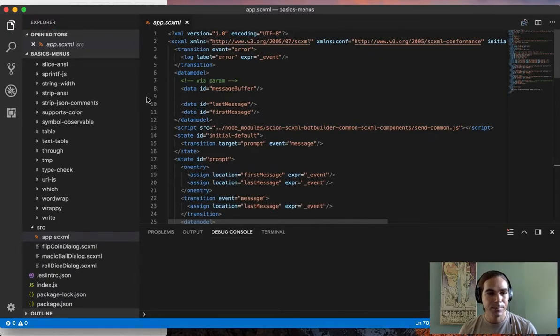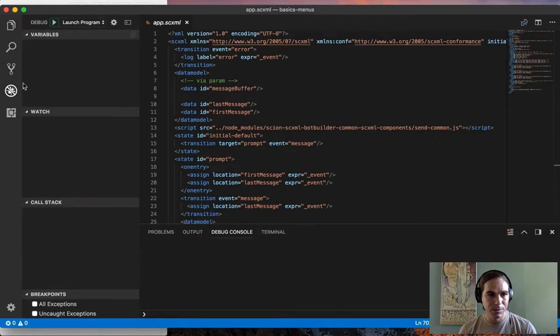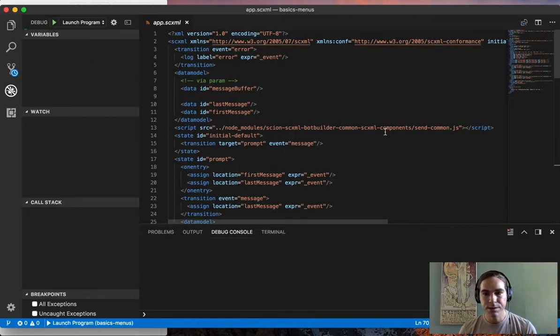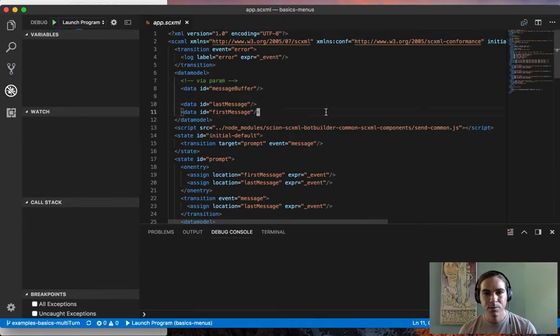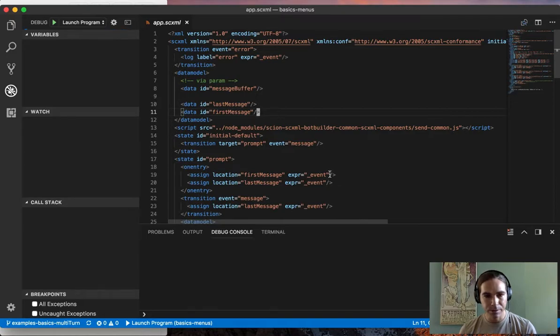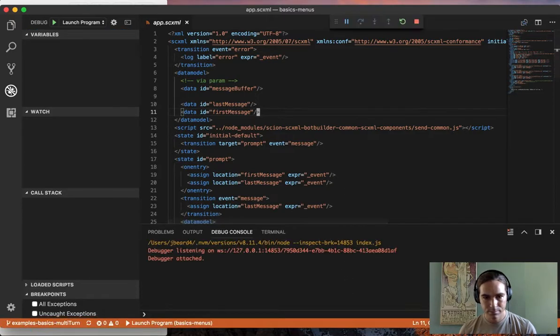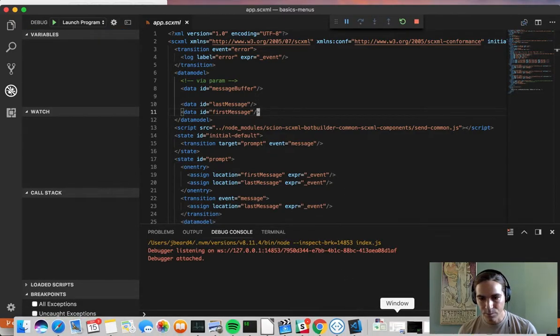I have a sample application prepared which I'm going to start right now, and this is a simple chatbot based on the Microsoft BotBuilder framework.